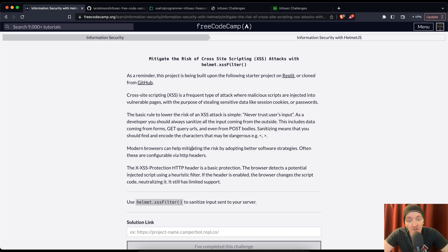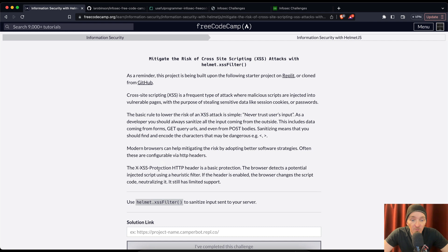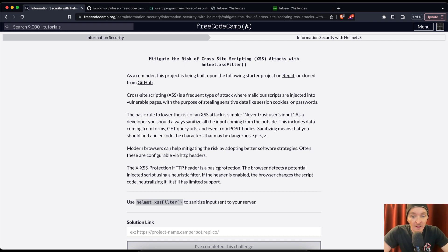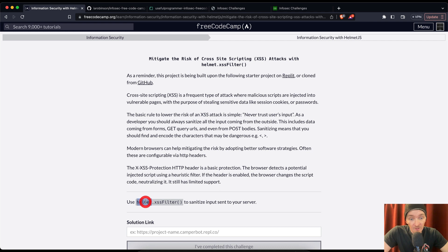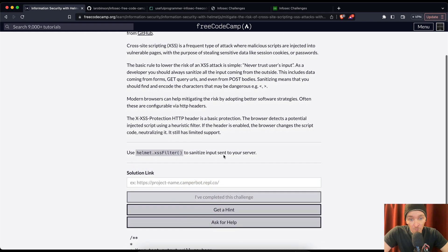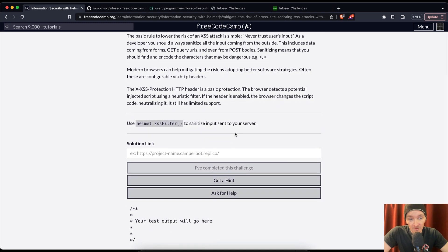Okay, so modern browsers can help mitigate the risk by adopting better software strategies. Often, these are configurable via HTTP headers. The XSS protection HTTP header is a basic protection. The browser detects a potential injected script using a heuristic filter. If the header is enabled, the browser changes the script code, neutralizing it. It still has limited support. So use helmet.xss to sanitize input sent to your server.